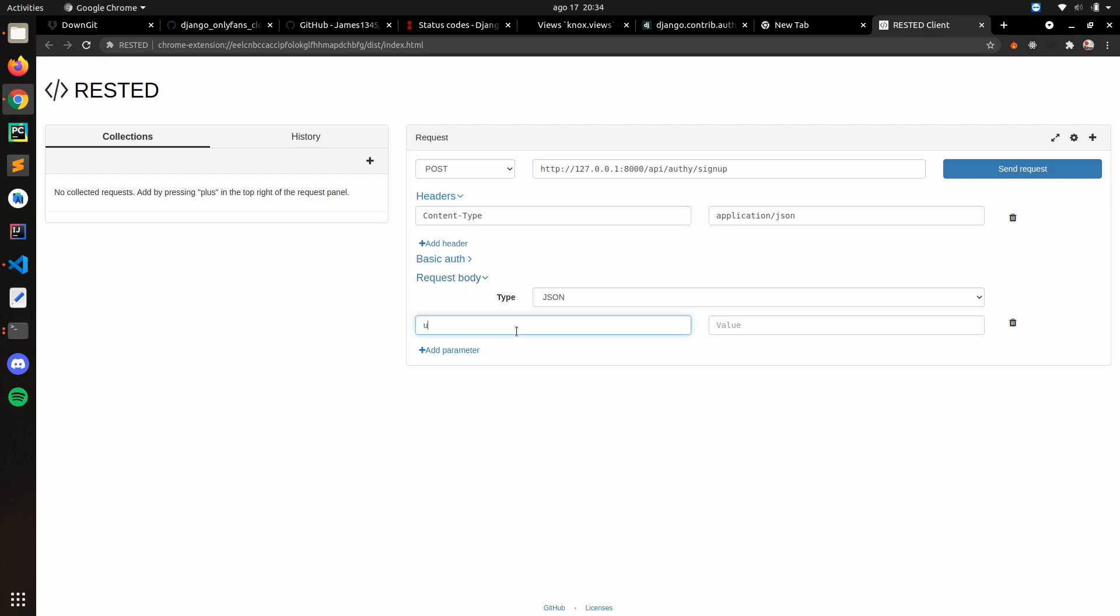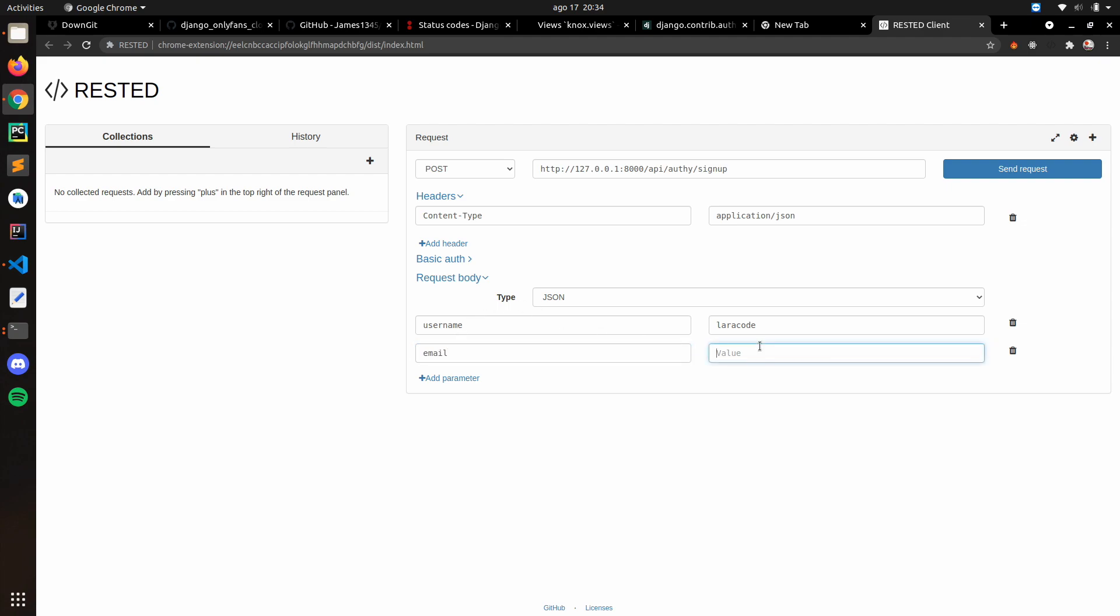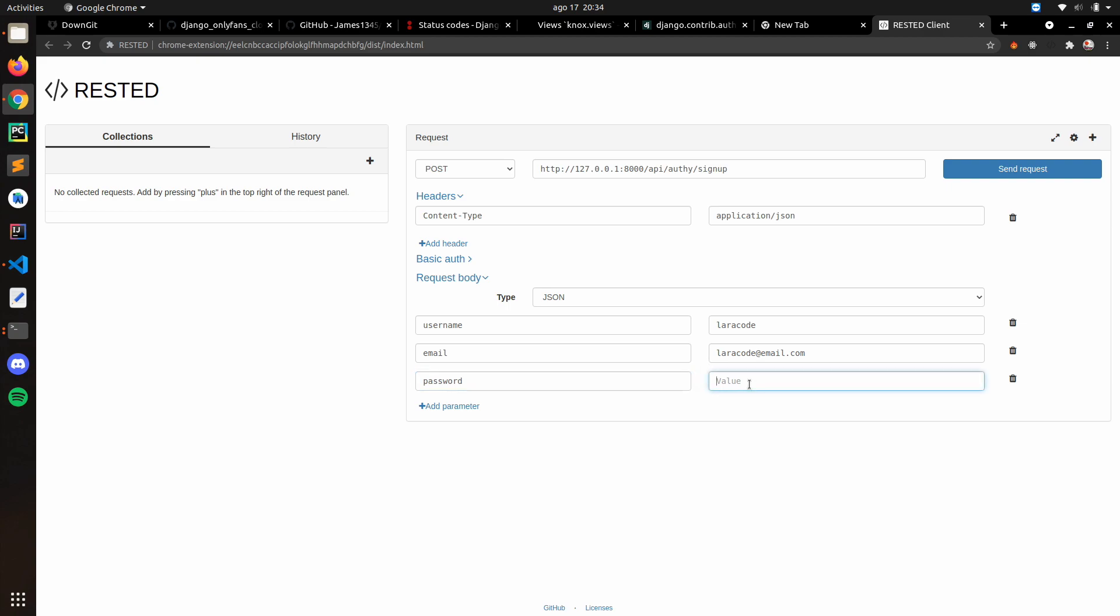For the body we don't need to put basic authentication because remember it's allow any. So request body: username, I just put LetterCode; email, LetterCode at email.com; and for password, ppCode123. Let's just send.